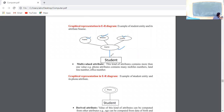Next, multi-valued attribute. Attributes are represented using an ellipse. Multi-valued means this kind of attribute contains more than one value. For example, one attribute can contain many mobile numbers. A student may have multiple contact numbers. In graphics, a student's phone number could be an office number, a home number — many numbers are possible. So we use a double ellipse to represent a multi-valued attribute.